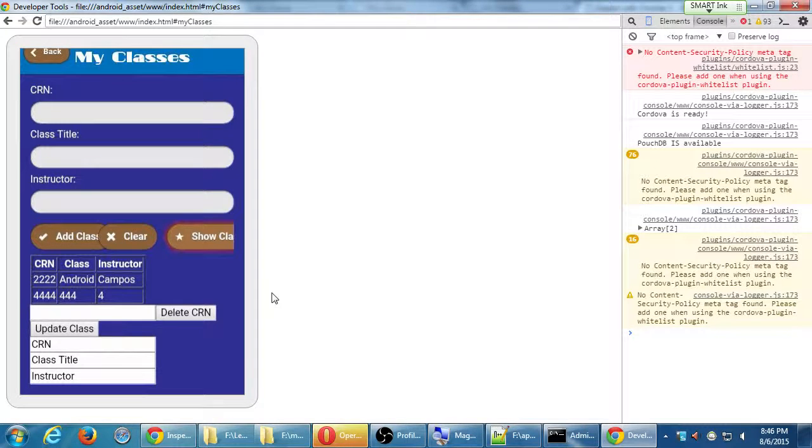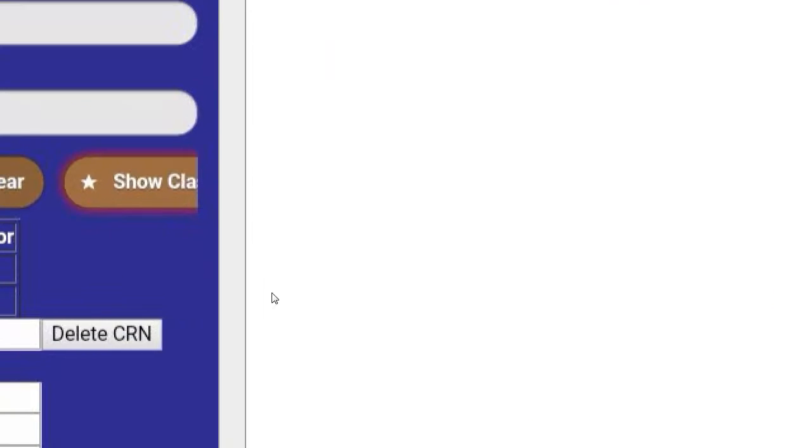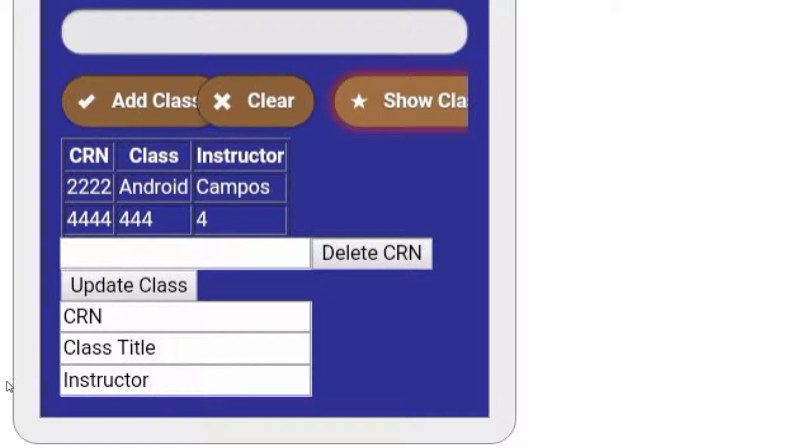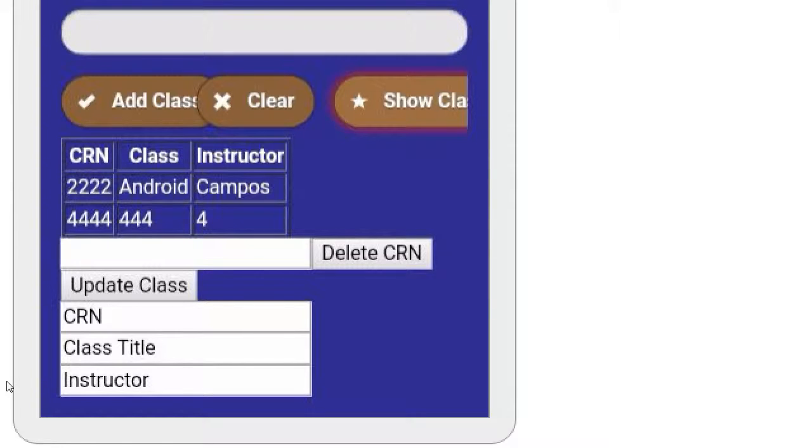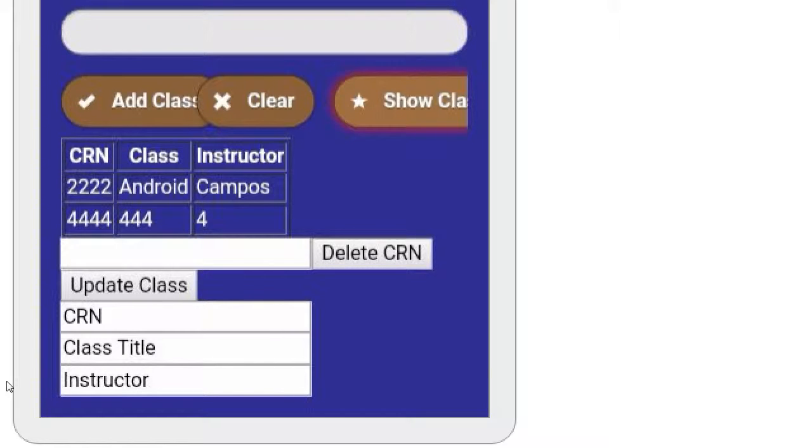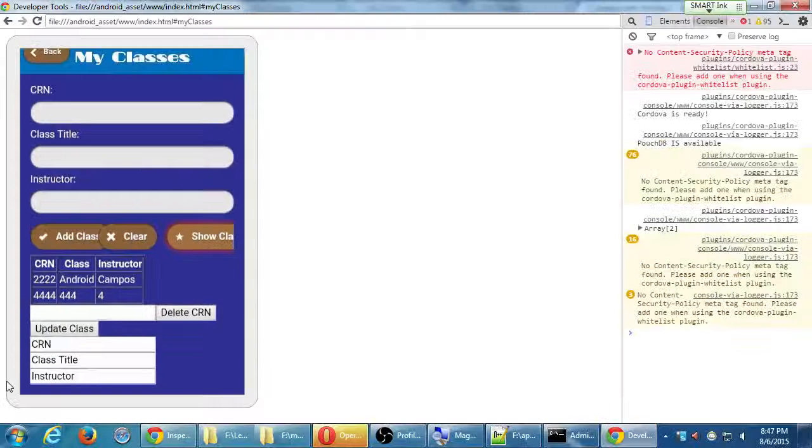Alright, so what I want to do is take a moment to style this screen a little bit. It's starting to look really jumbled up. CSS will let us do that.